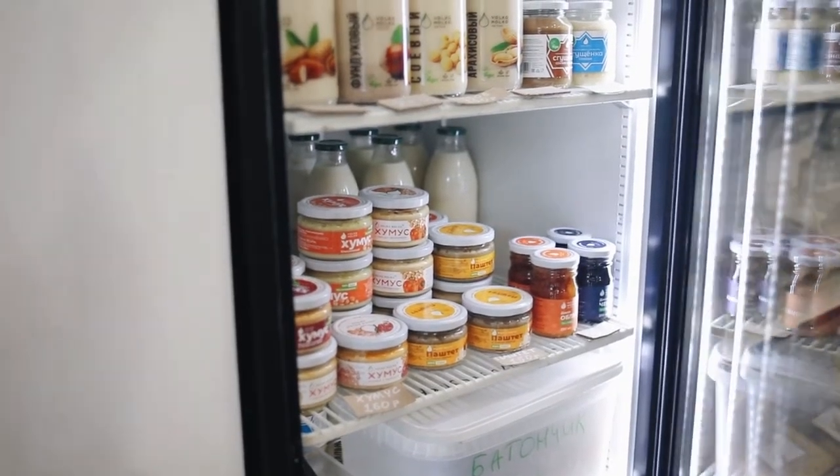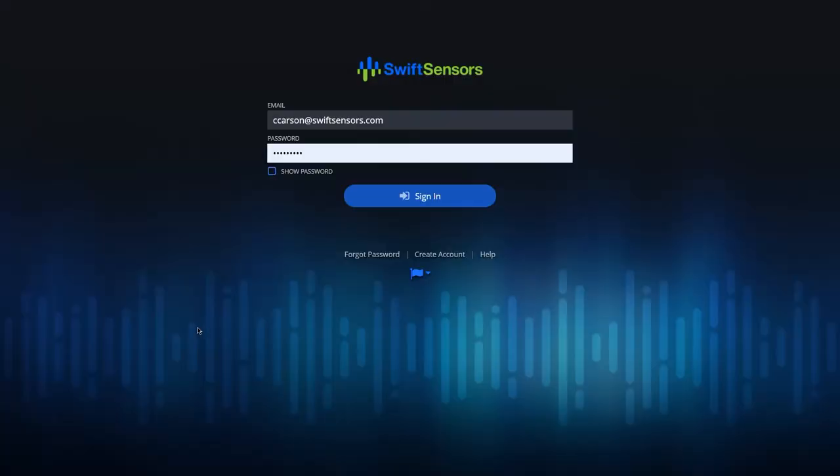To access and run a Daily Extremes report, simply log into your account by visiting my.swiftsensors.net.